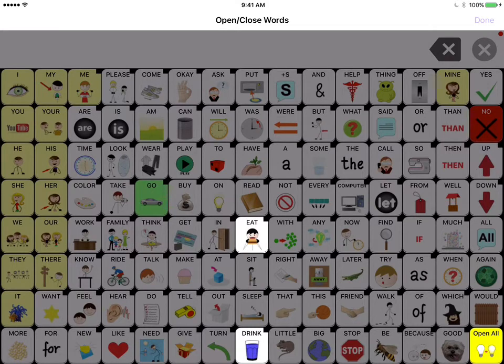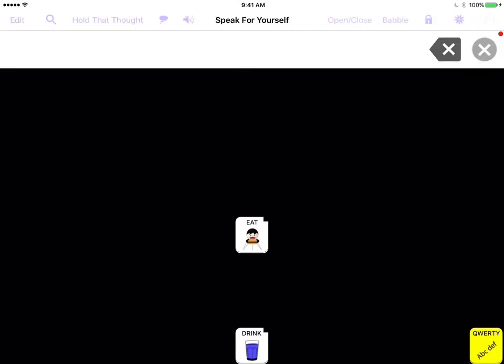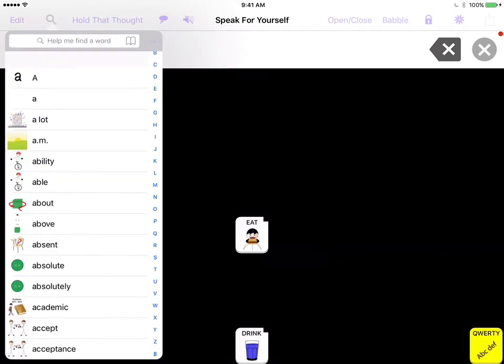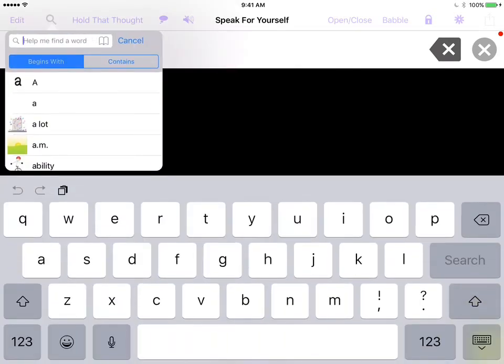So I'm just going to open a couple of words so that you can see what happens when you're searching for a word that is not open yet in the vocabulary. So I'm going to touch that little magnifying glass again, and this time I'm going to search for the word playground.